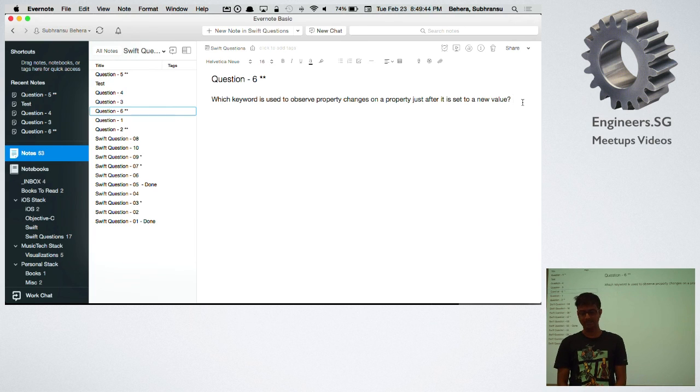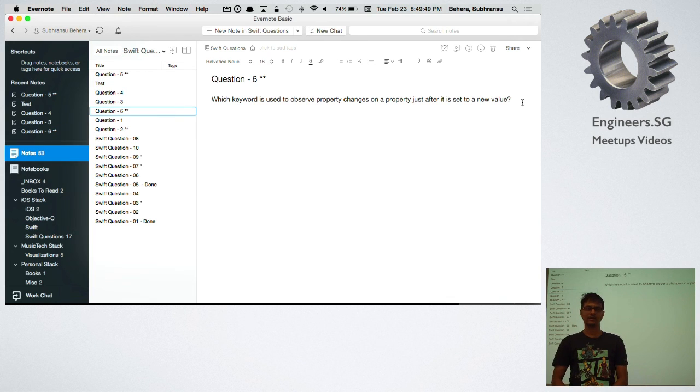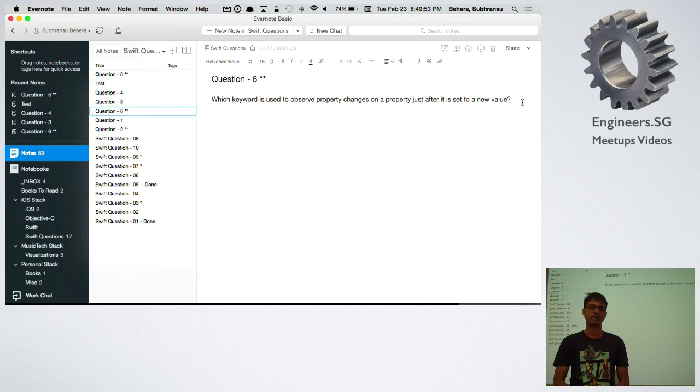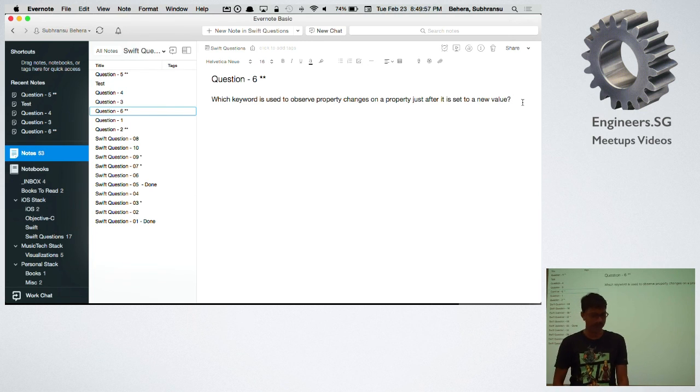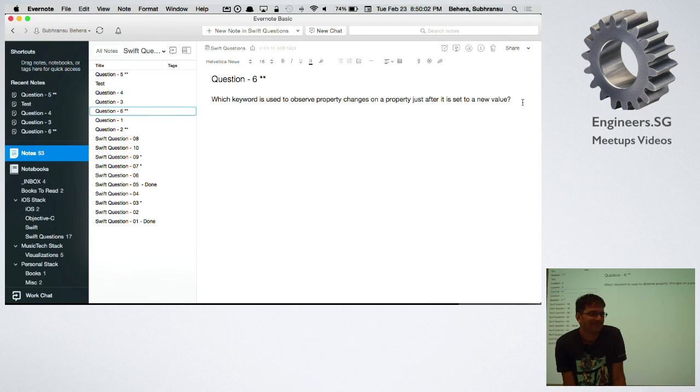Let's say you have a label and once you assign certain things to the label you want to change the color of the label or you want to assign a new property to the font. You can use these property observers also but what is the keyword? Anyone? That's correct again.